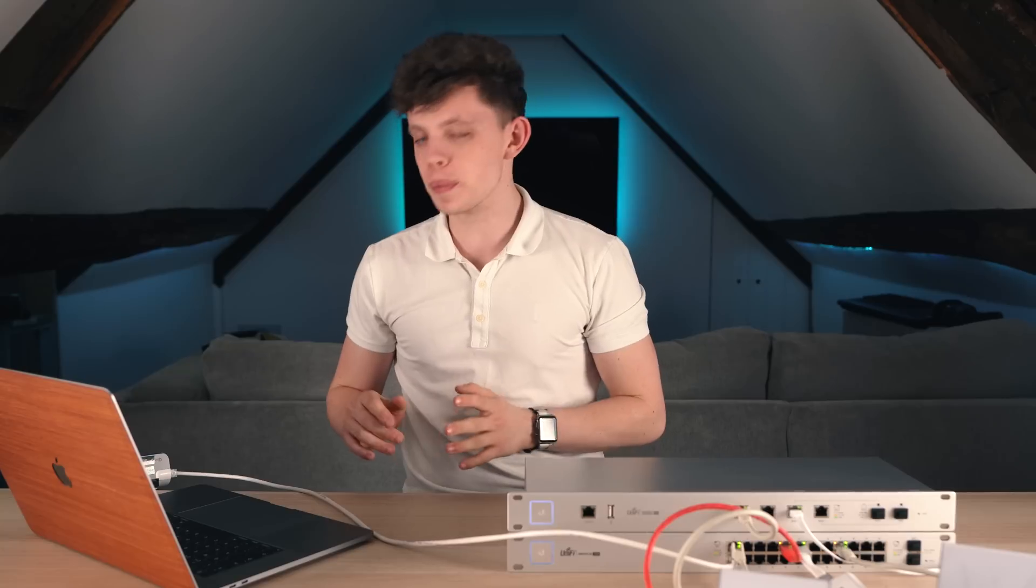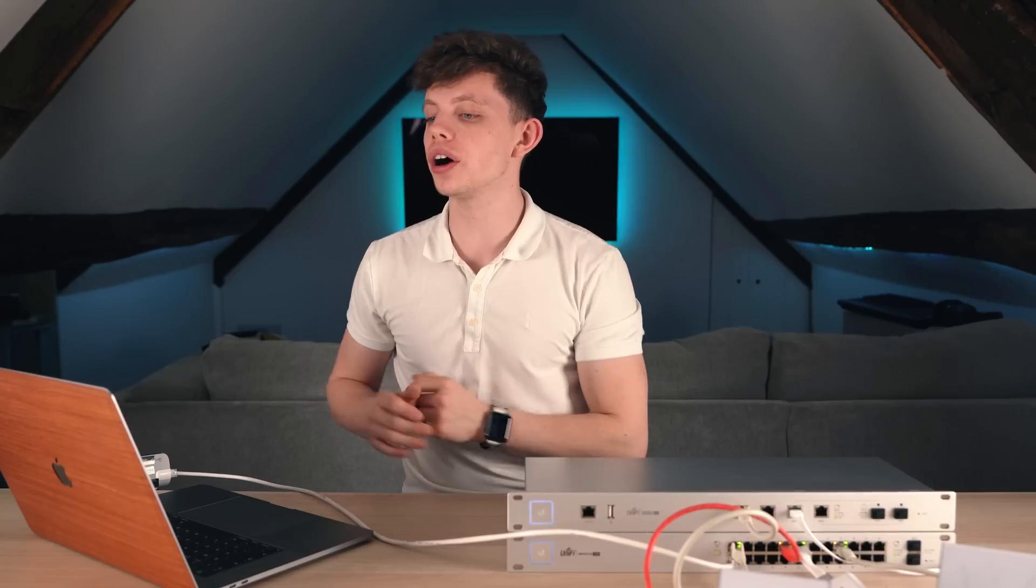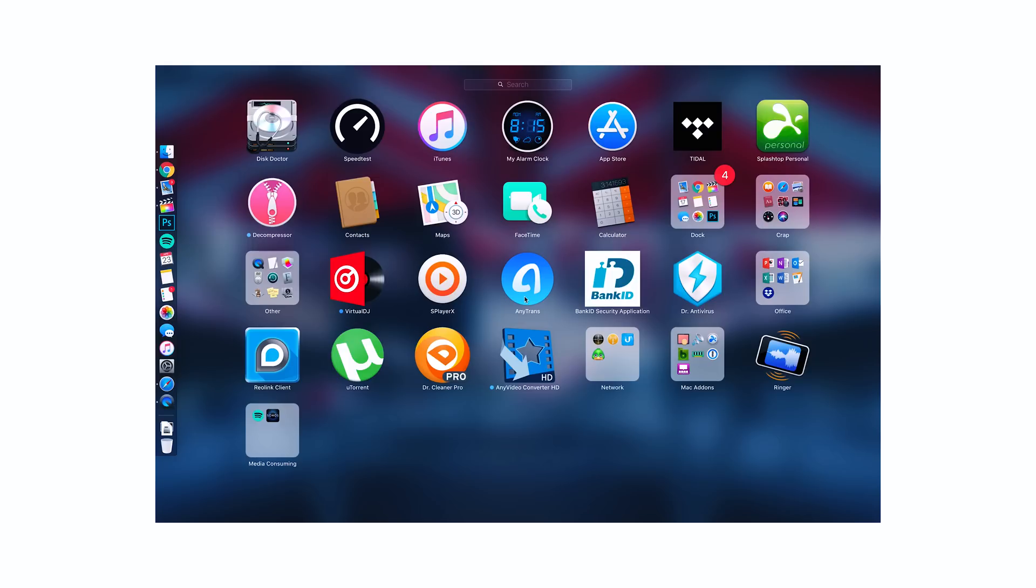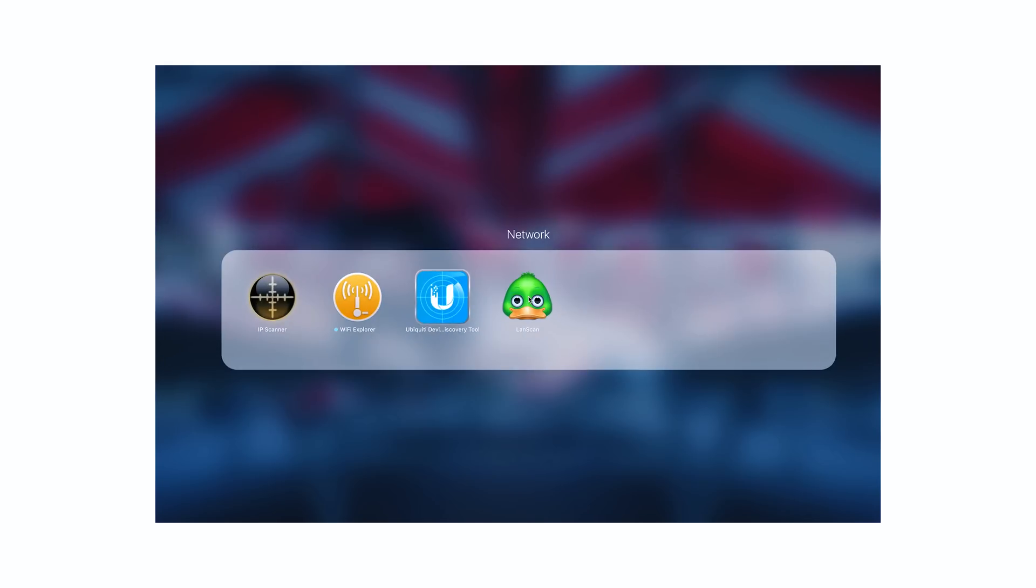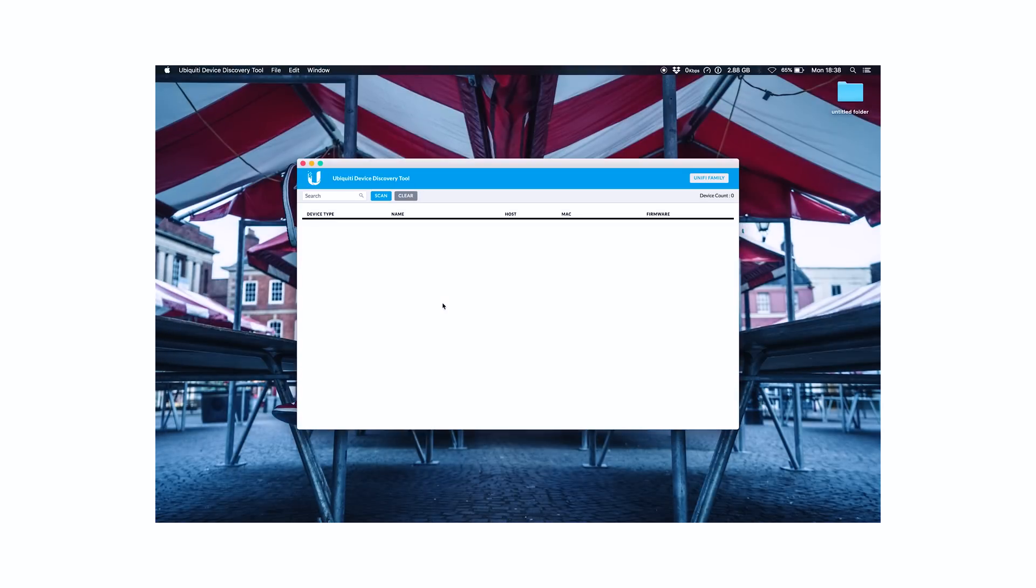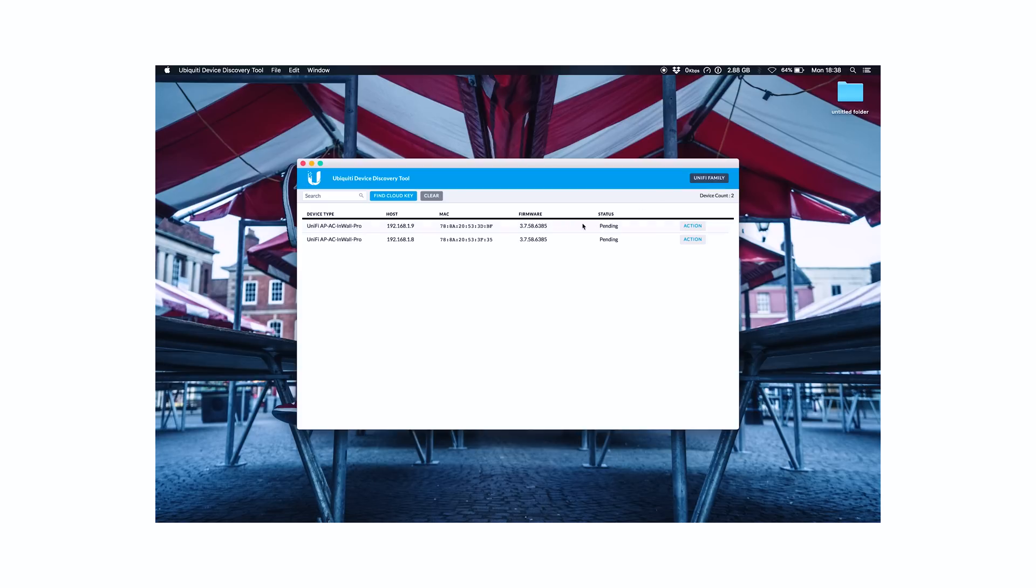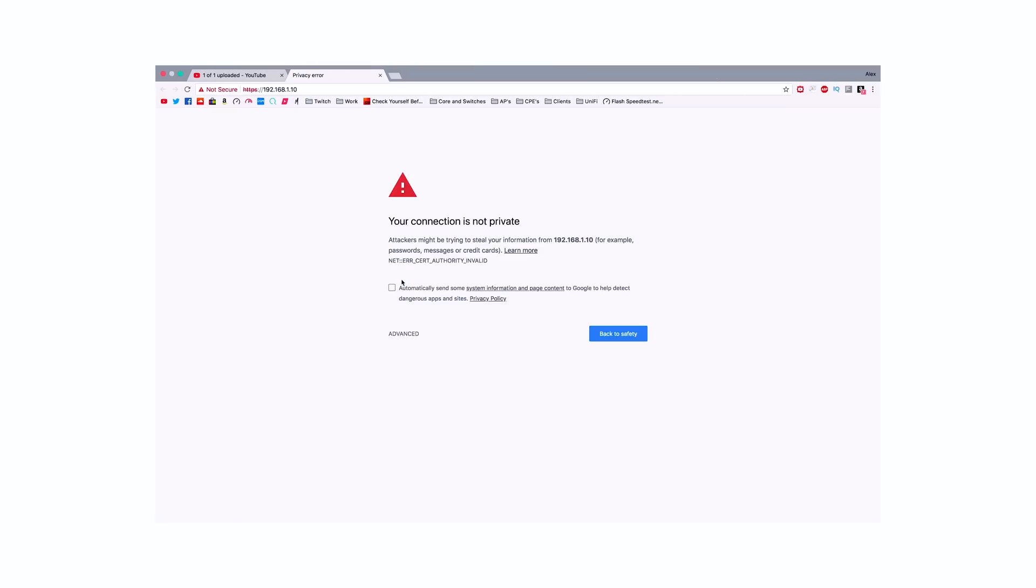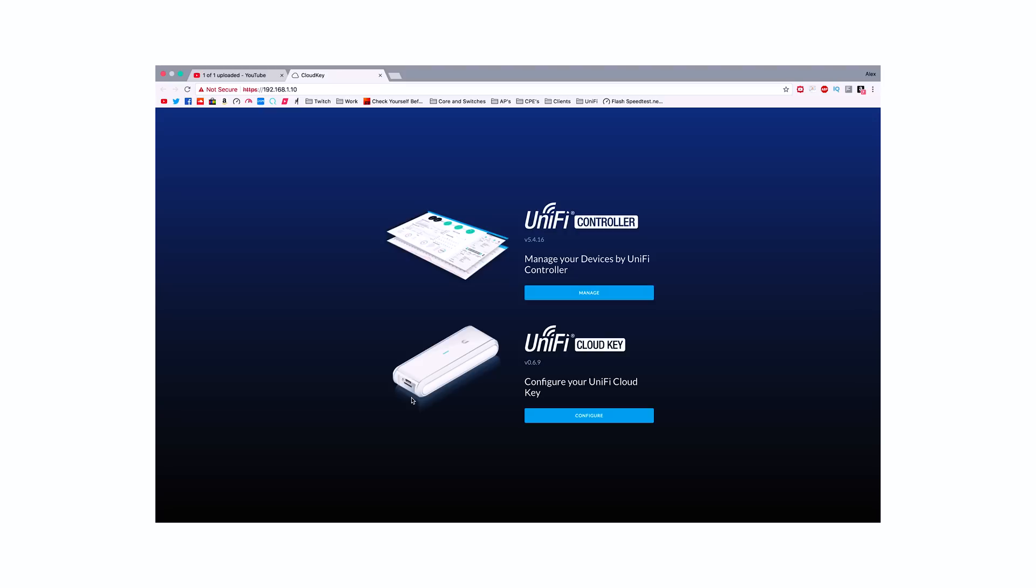Now the next step is to go onto our computer and what I'm going to open up here is the Unify Discovery Tool, the Ubiquity Discovery Tool. I'm going to click on Unify Family in the top corner. As you can see, it's found both of our InWall Pros which are our access points. It's found our gateway. It's also found our switch. What I'm going to do is click Find Cloud Key and there you go. It's found our Cloud Key at 192.168.1.10. I'm going to click on that and it's going to open up in Chrome and now we have access to configure our Cloud Key.